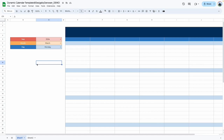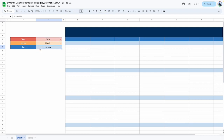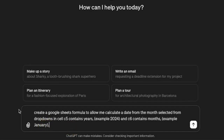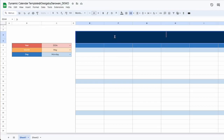Before we write the formulas, I want to show you how I use specific information from the sheet to prompt ChatGPT. I need to take note of the location of my cells: year is in C5, month is in C6, and day is in C7. So here is my prompt — it reads: create a Google Sheets formula to allow me to create a date from the month selected in the dropdown in cell C5, and C6 contains months — with an example so it knows the formatting of my year and month. I'll click send and see what this provides. Here is the formula. I'm going to copy this and place it in my calendar space to see if it works.